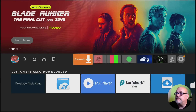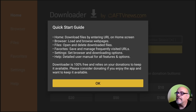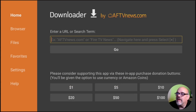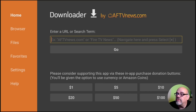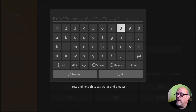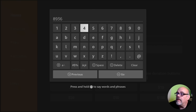Let's go ahead and open Downloader. Click Allow — this is a one-time thing. And click OK. Now, up in this box where it says Enter a URL or search term, you'll want to enter the shortcode for the CordCuttersLI.com website, and that is 8-9-3-6-4. Go down and click Go.